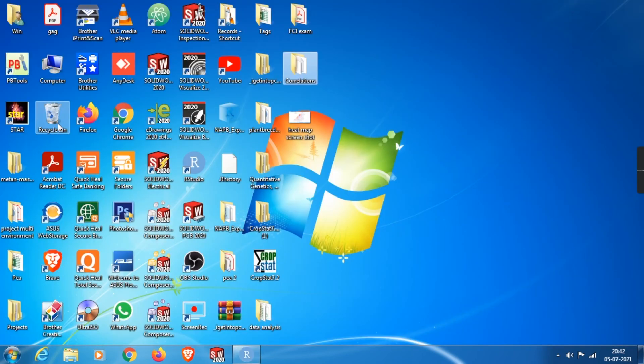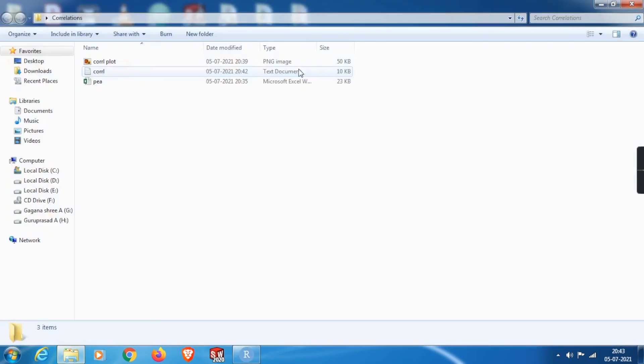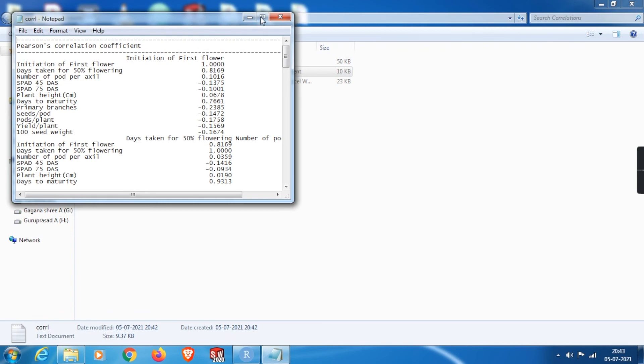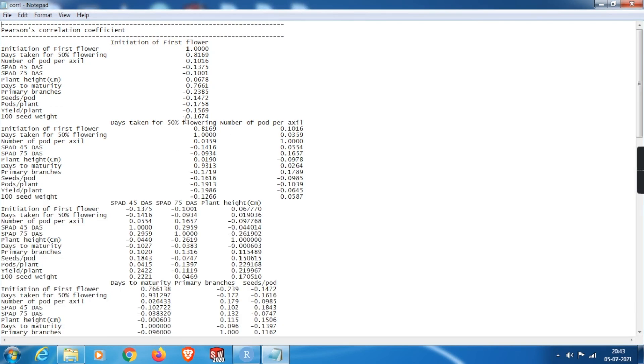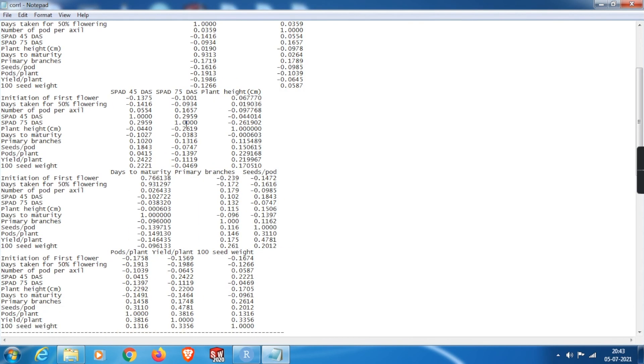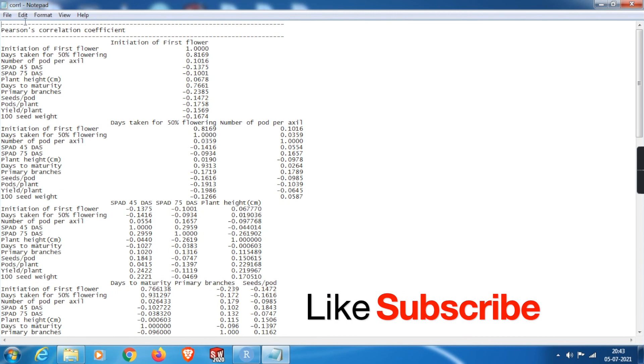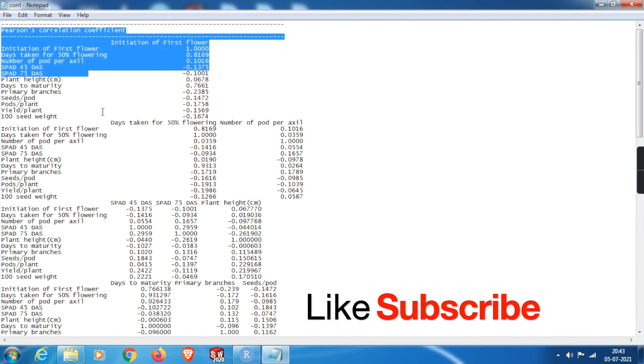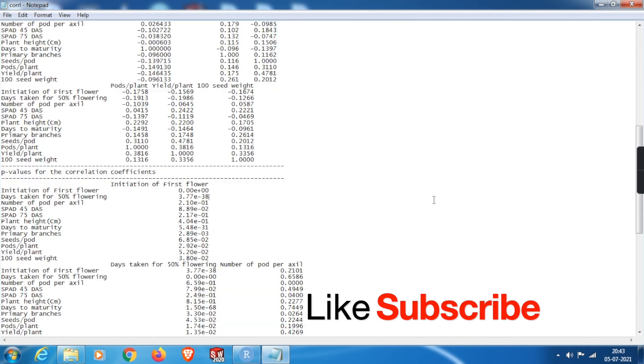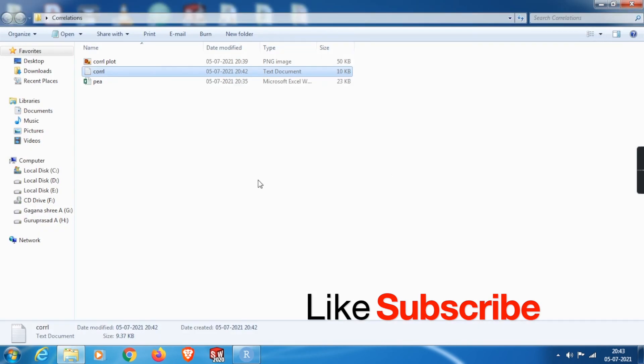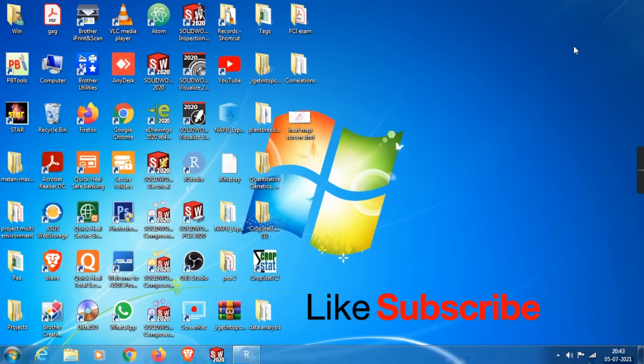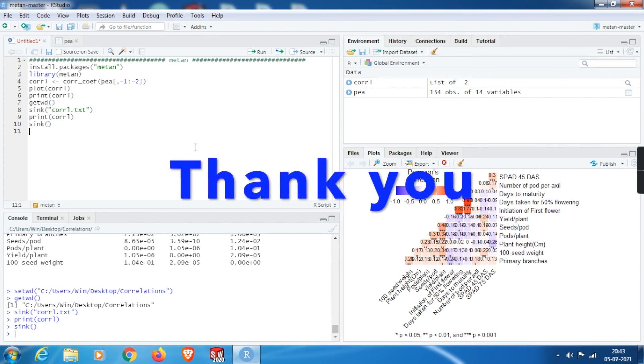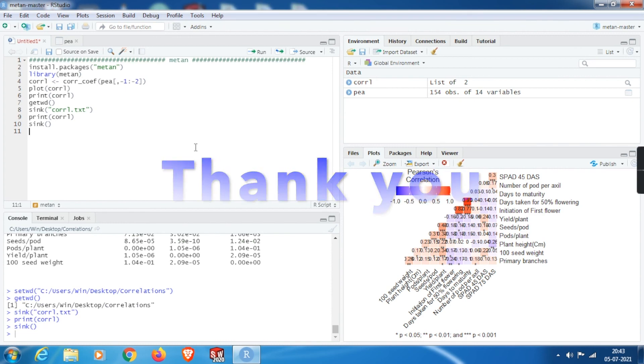So friends, that is it. We can get the correlation with the significance results. If you like this video, do hit the thumbs up and please do subscribe this channel to make the data analysis more open and enjoyable, especially for the agriculture community. And do visit my data analysis playlist in the channel for more videos on data analysis. Thank you.